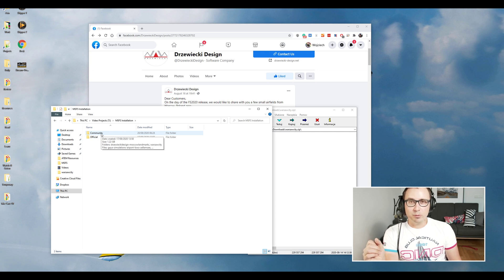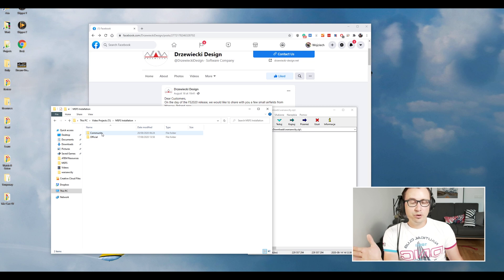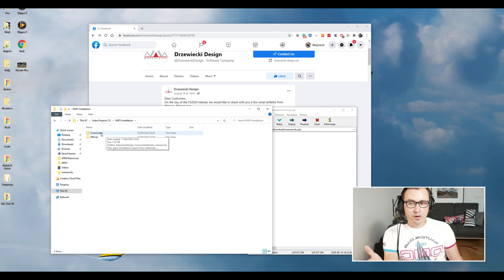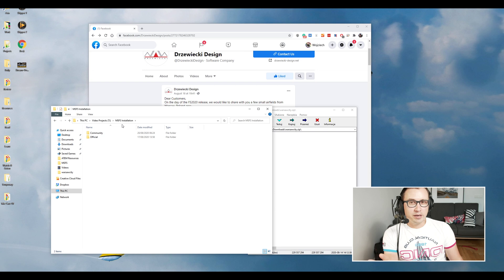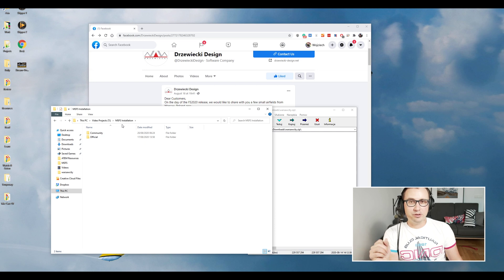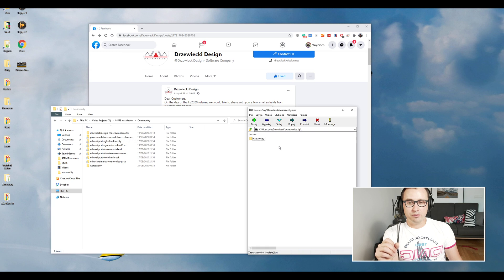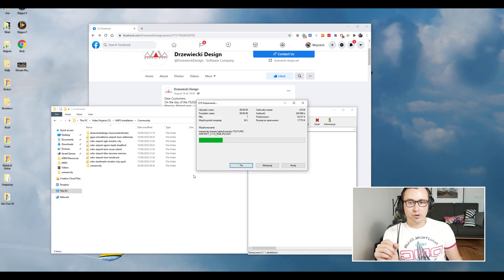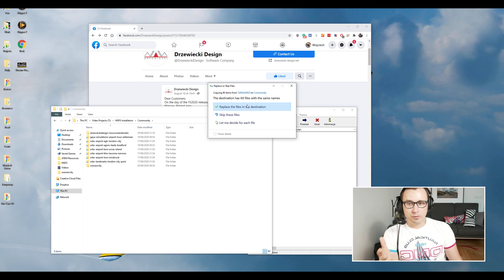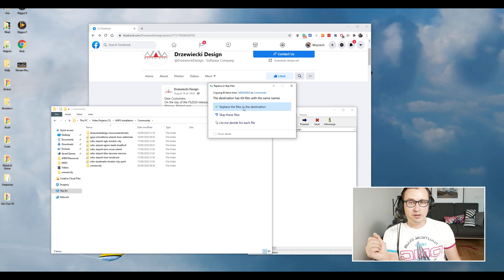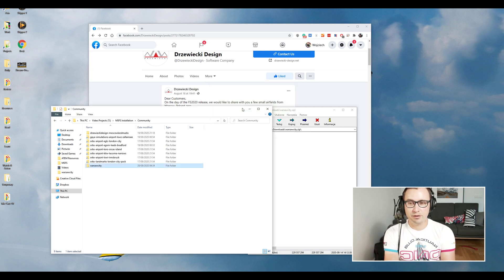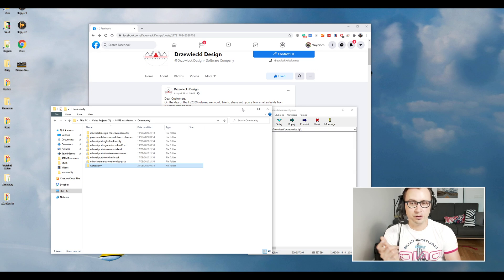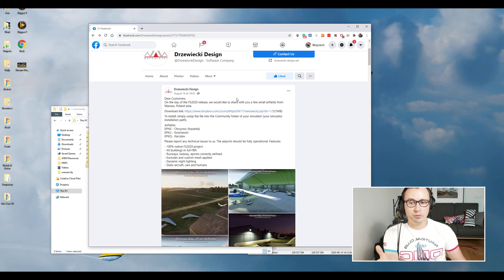If you don't know where you have this folder, just look for 'community' and 'official'. I don't think you have too many folders called community, and you will easily find it. Once you found it, go to the installation folder. In my case, it's called MSFS Installation, but in your case, it will probably be some name that you've given it. Then go inside the community folder. It's the same for everyone. Drag and drop Warsaw City. It asks me to overwrite files because I've already installed it. Yes, replace, okay. And I'm ready to go. I can launch my Flight Simulator, and these three airports—Chrcynno, Nasielsk, and Karszew—will be there.